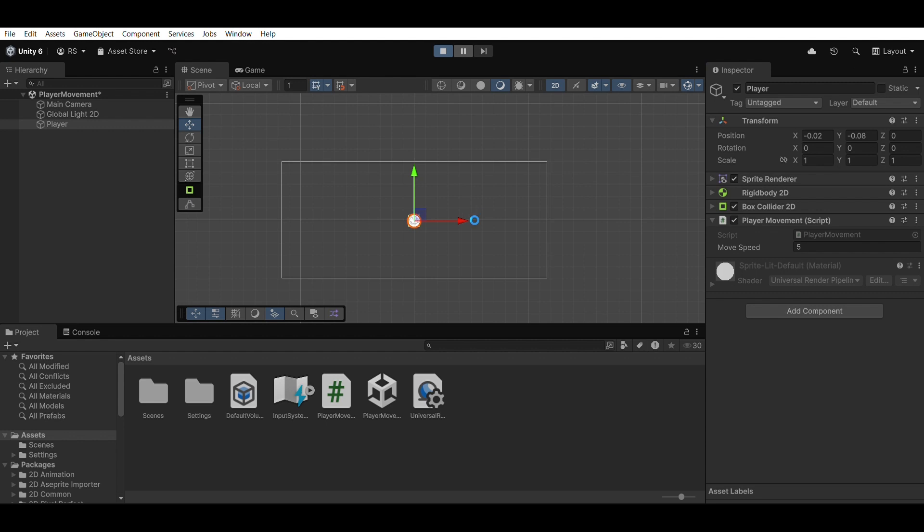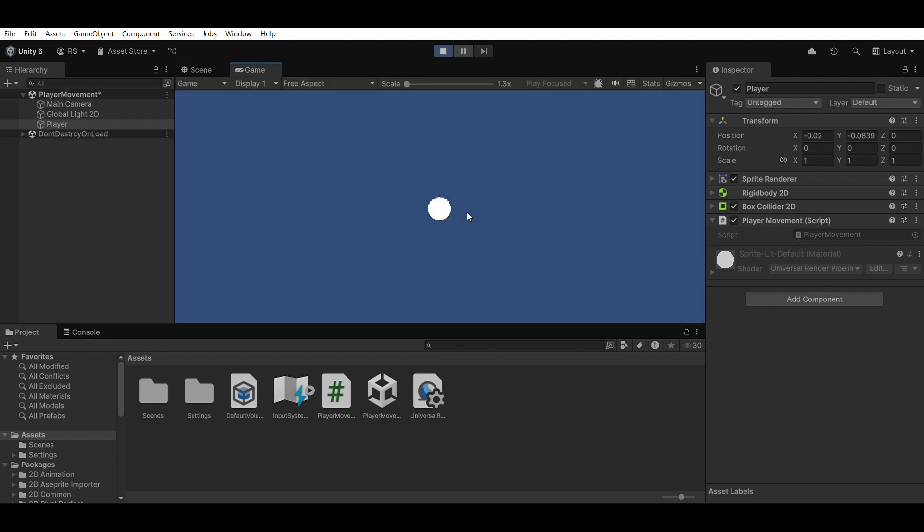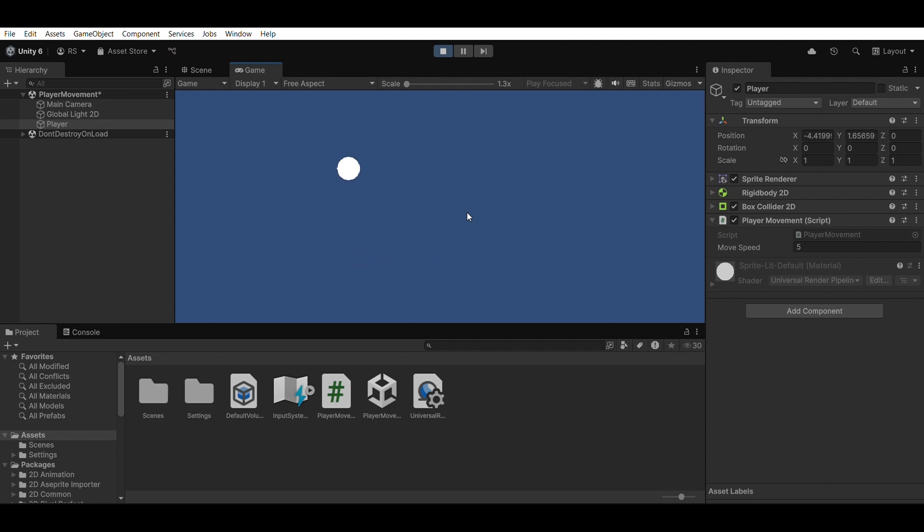Test it out. Now click play and try using your keyboard. Your player should move in all directions. And just like that, you've made your first character controller.